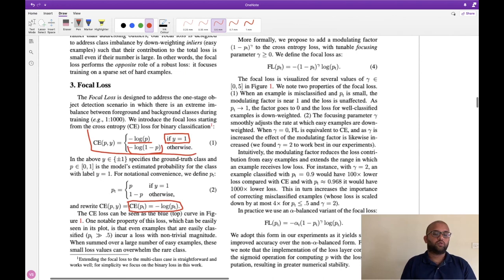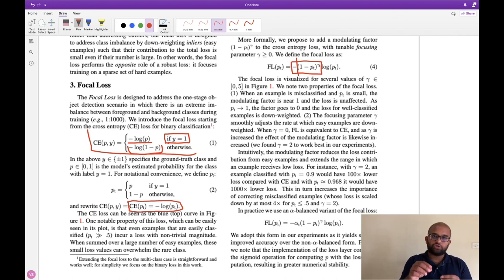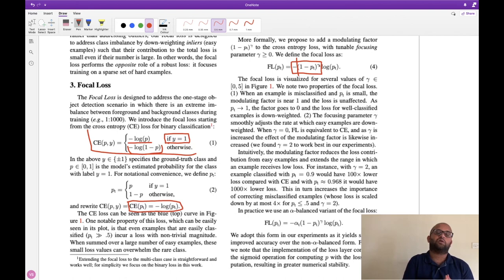For focal loss, we add an extra factor: (1 - pt)^gamma. The minus sign is already part of cross entropy, so technically we just prepend (1 - pt)^gamma to the cross entropy. The reason is: when the model is confident — say it predicts 0.8 — we want only a small portion of the cross entropy, keeping the loss lower. When the model is less confident — say it gives a probability of 0.2 or 0.3 — we want to penalize the model more. That's why we add (1 - pt)^gamma.